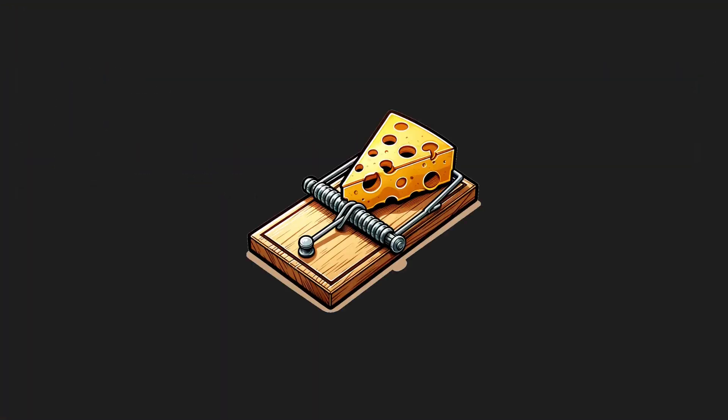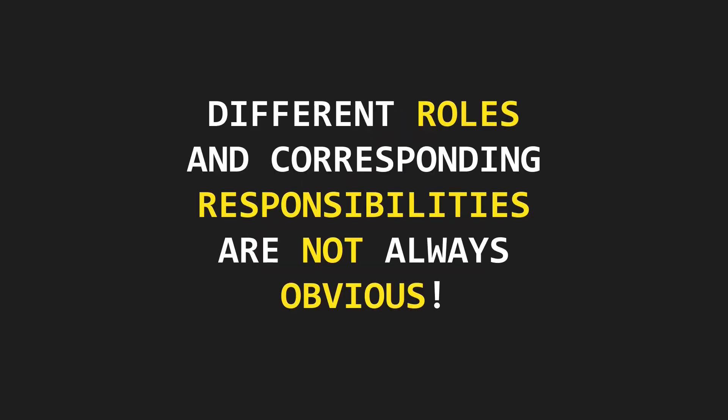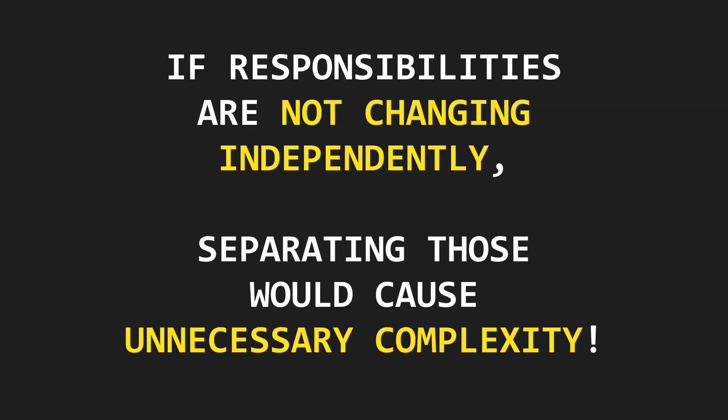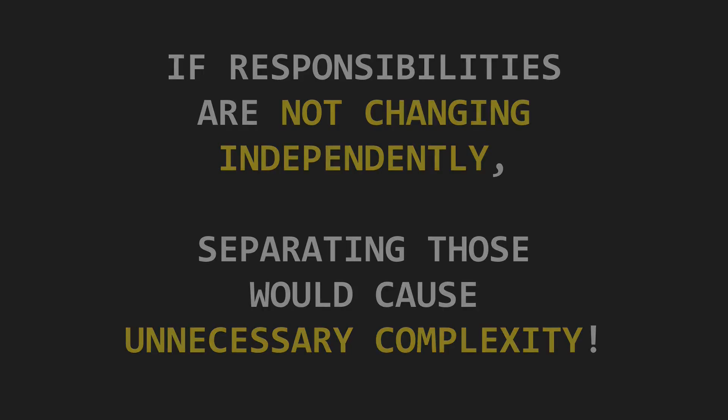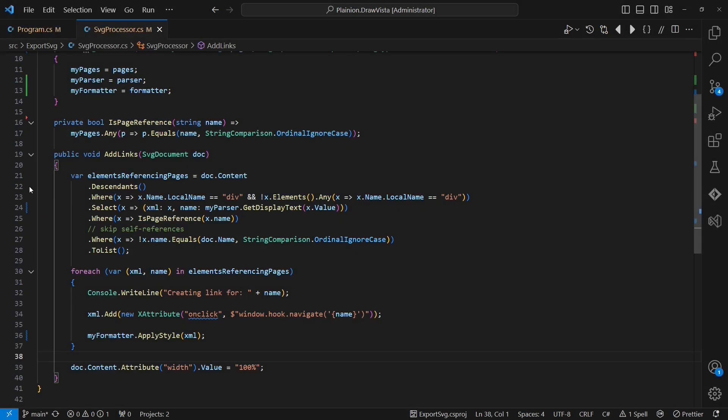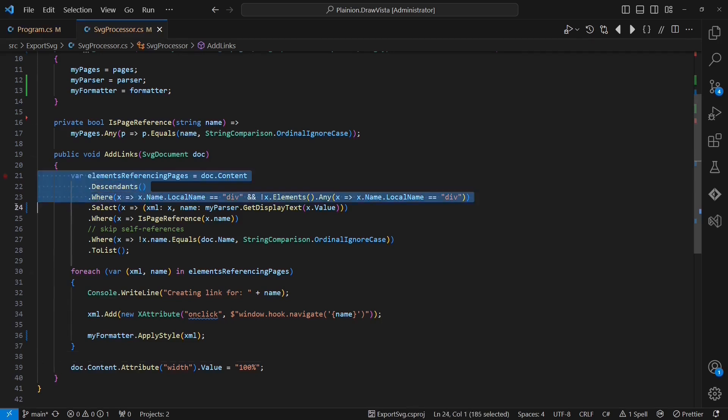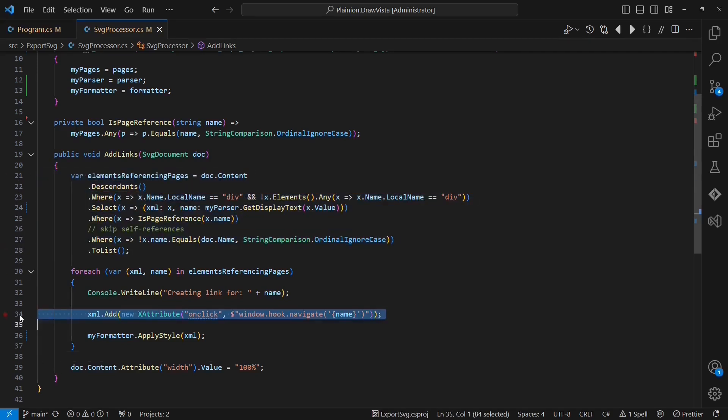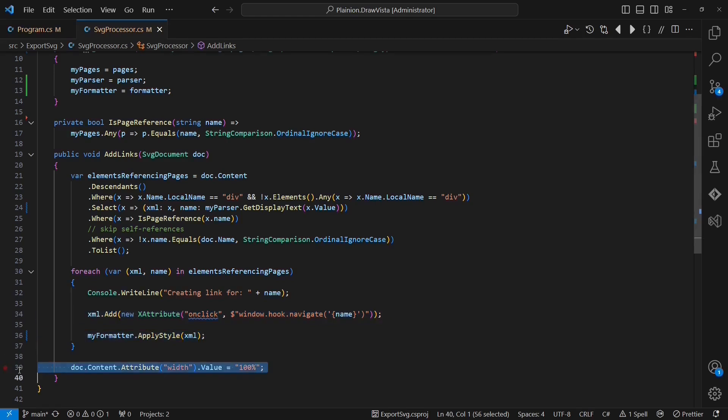Now here is the catch. Looking at a particular module or class, the different roles and corresponding responsibilities are not always obvious. If responsibilities are not changing independently, separating those would cause unnecessary complexity. Let's look at the heart of this application, the SVGProcessor. It still does multiple things: it finds page references, it adds the on-click event handler and it applies formatting. Are these responsibilities we should separate? Which different roles would request different changes at different times?